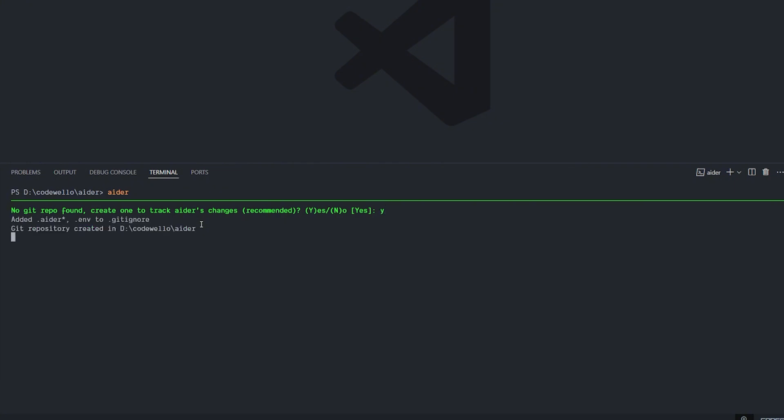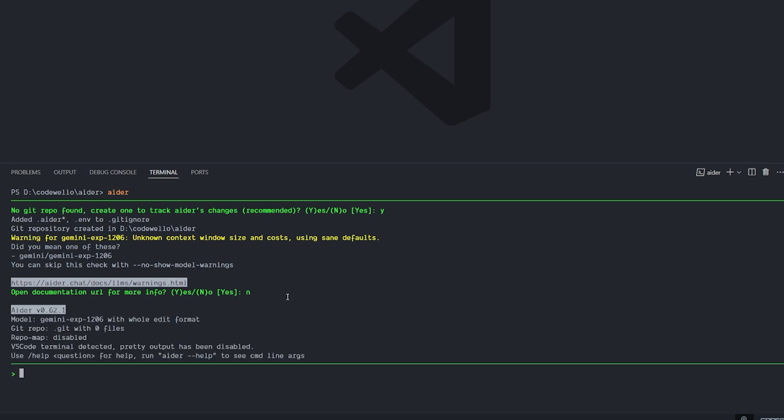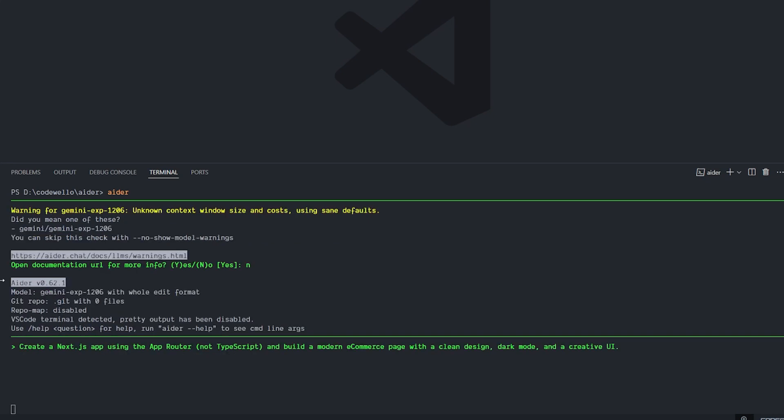Open your terminal and hit 'aider'. It will automatically work and it will ask for creating a new repository. I will hit yes. It created the new repo. Now it gives me a warning about the Gemini Experiment 1206, which doesn't have any information like the cost, the window size of it. So basically it will tell you be careful with this model. But we're going to go ahead and say no, I don't want to see the condition, and we'll start creating a project using it.